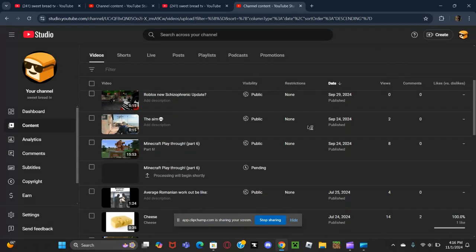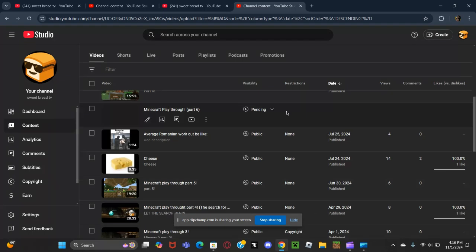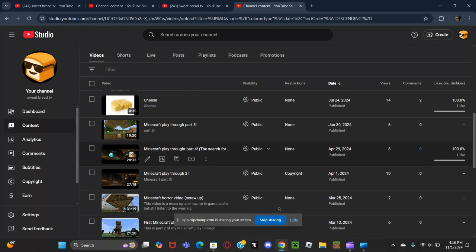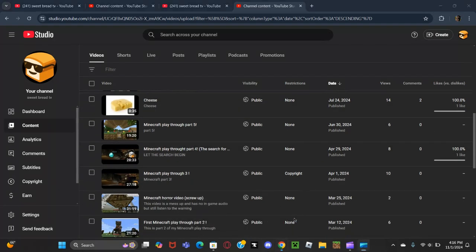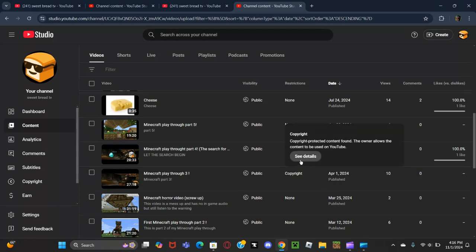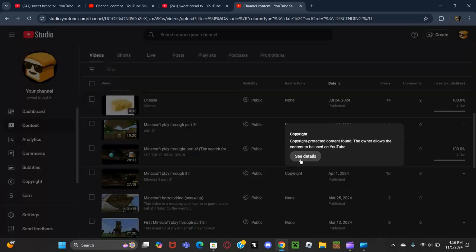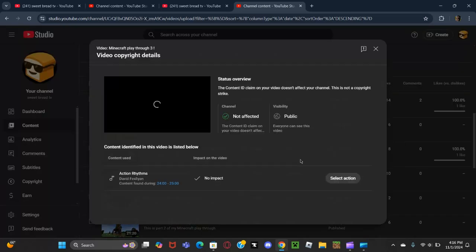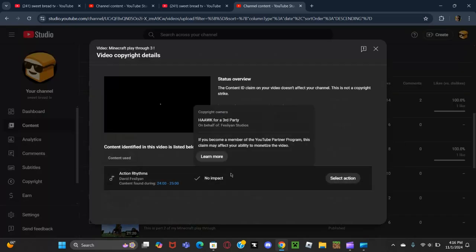If you scroll down a little bit too, you can see it's in part three of the Minecraft playthrough. And when you click on this, it says no impact, but still.